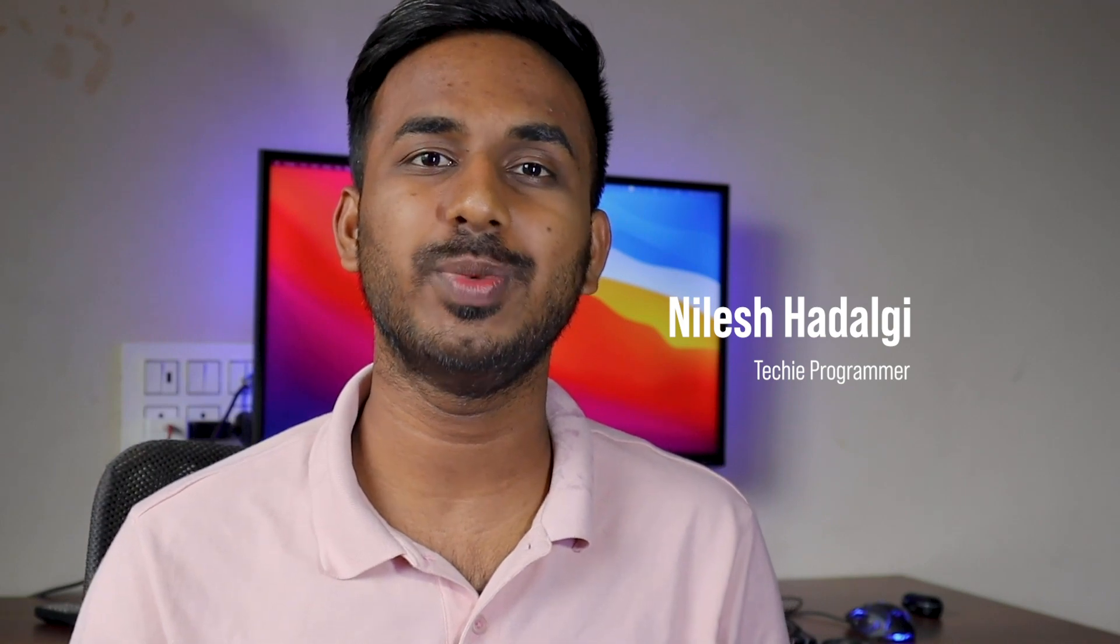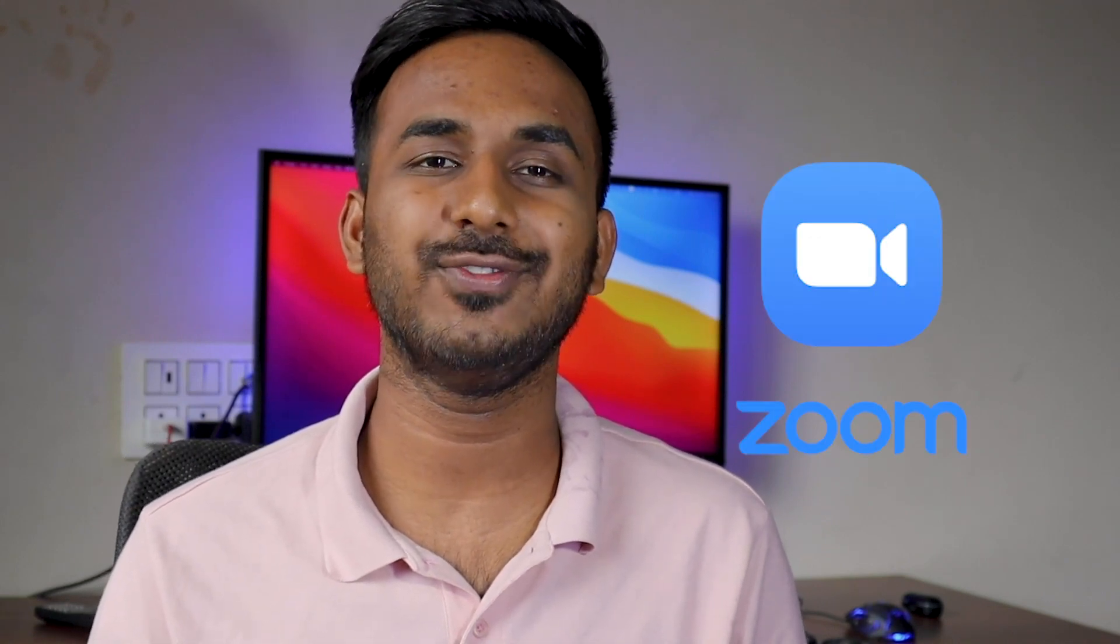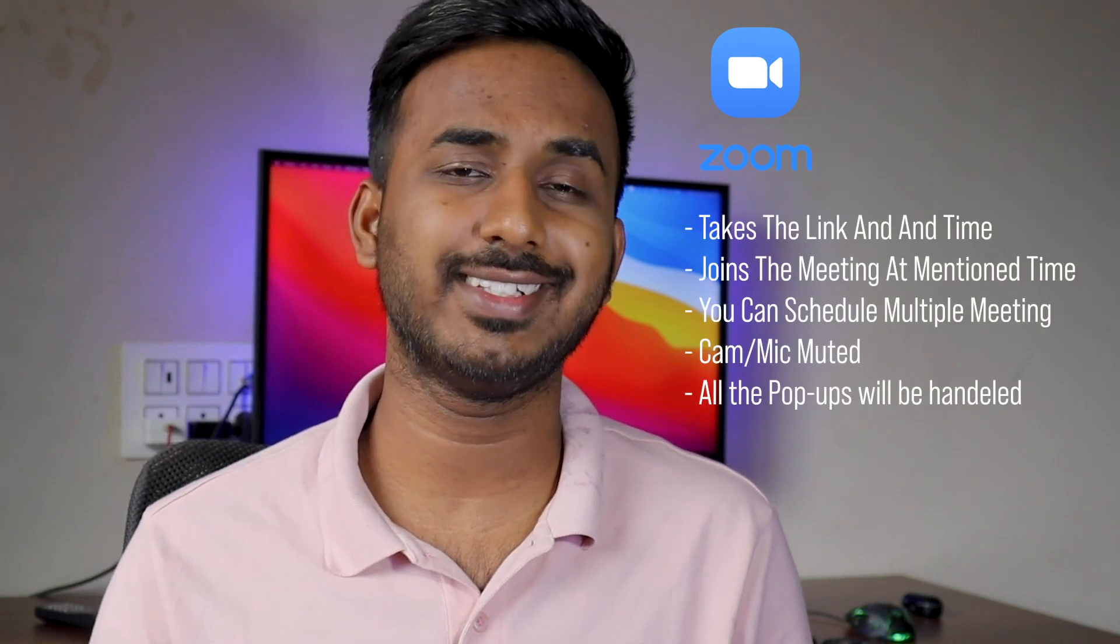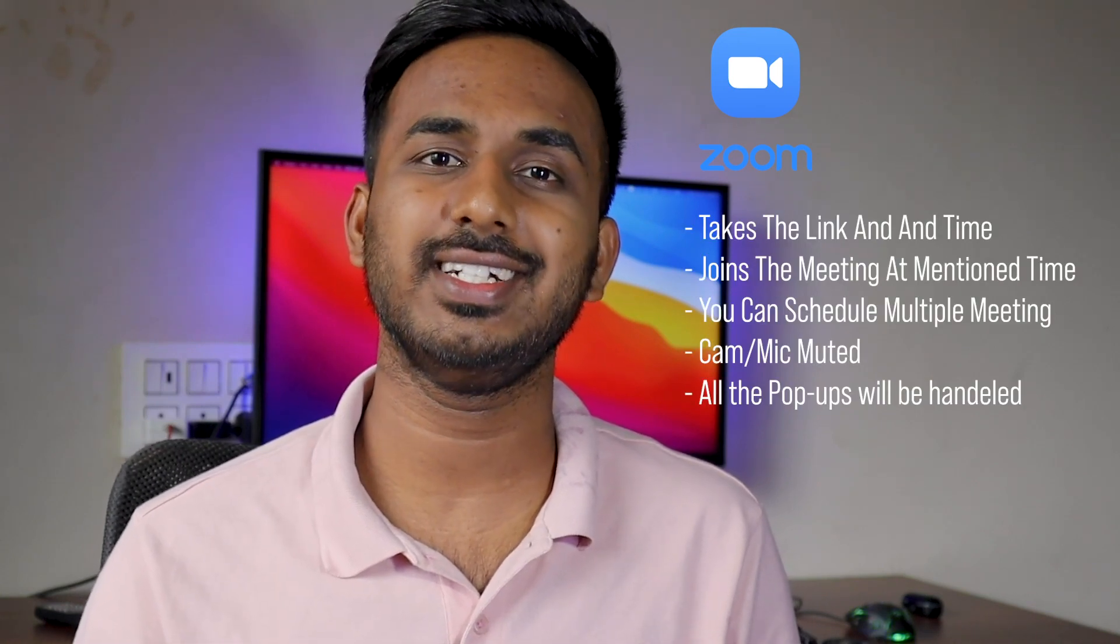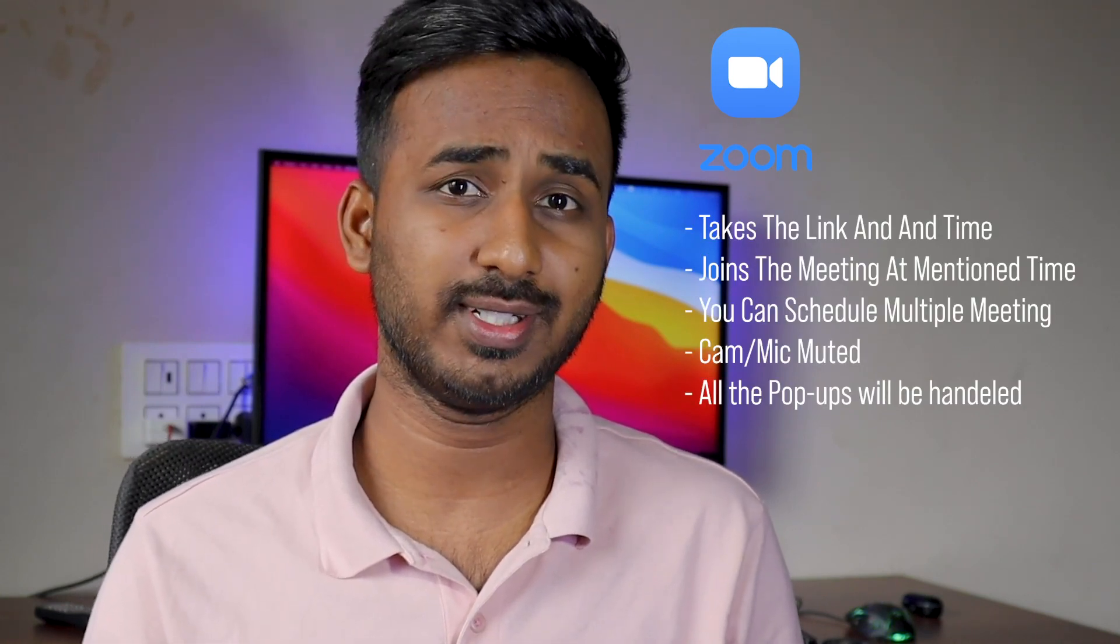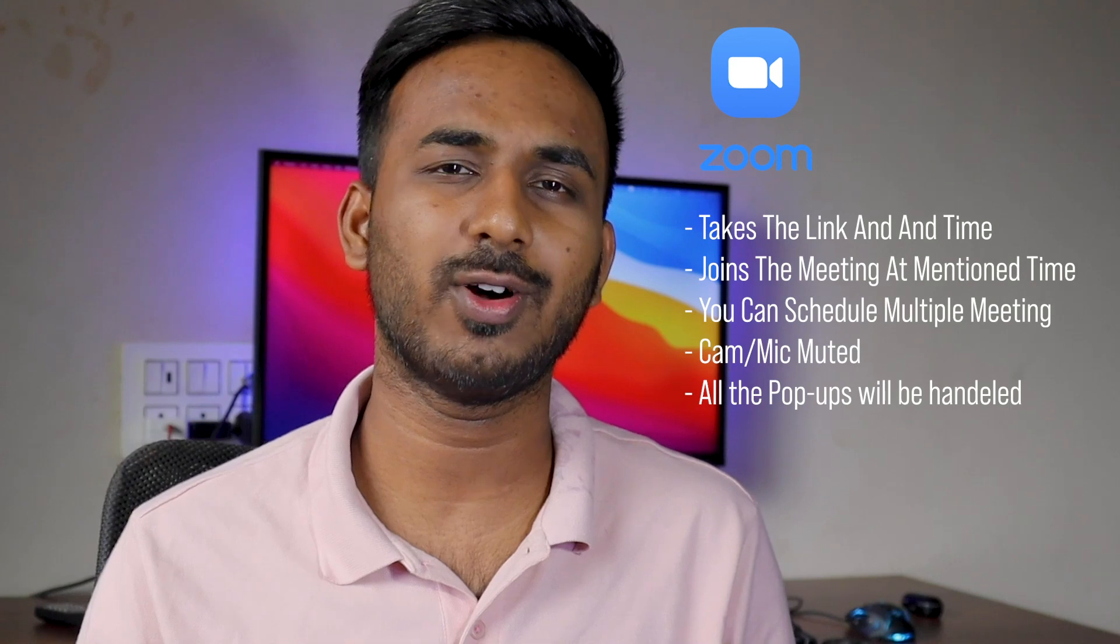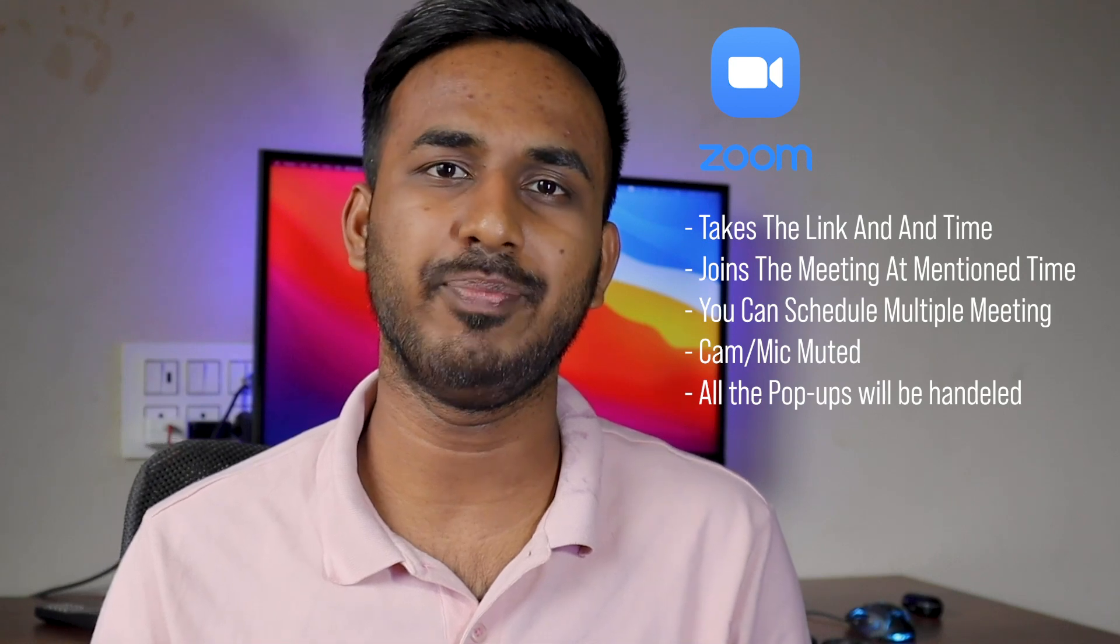Hello everyone, welcome back to my channel. My name is Nilesh Adagi and you're watching Techie Programmer. Today we're going to build a Zoombot. This bot takes a meeting link and joins the meeting for you at a given or mentioned time.